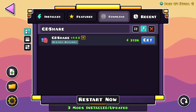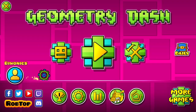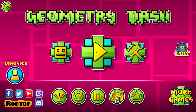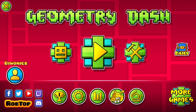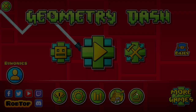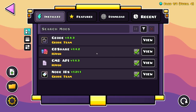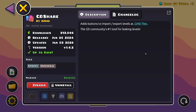Click Install and restart the game. Once you have the mod installed and you've restarted the game, go over to the Geode mod loader icon again, click on the GDShare mod, and click View. You can see it adds buttons to import and export levels as .gmd files.